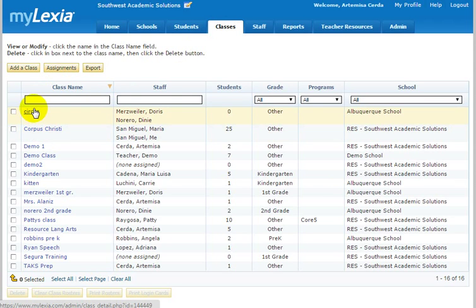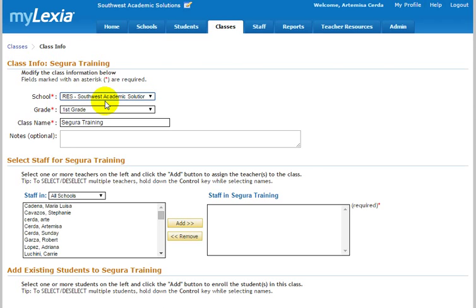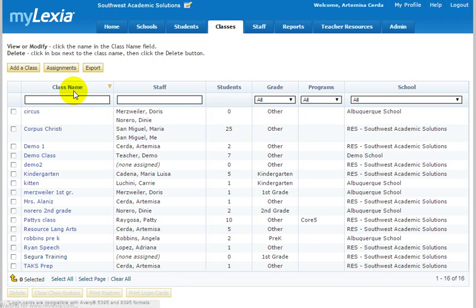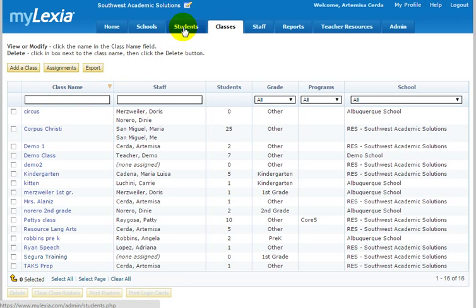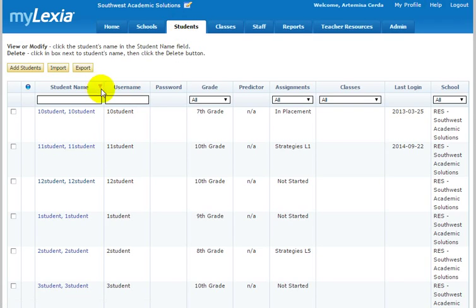You can actually print up login cards once you've set up your class. I was going to look at the class, but it doesn't look like it's coming up. Once you've set up your class, you can go and print up login cards for your students if they can't remember their student ID number as their username and password.